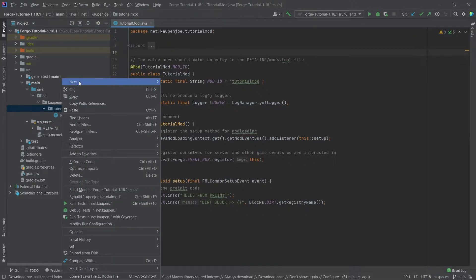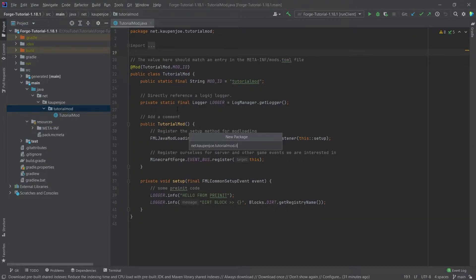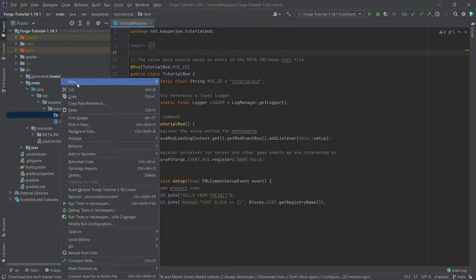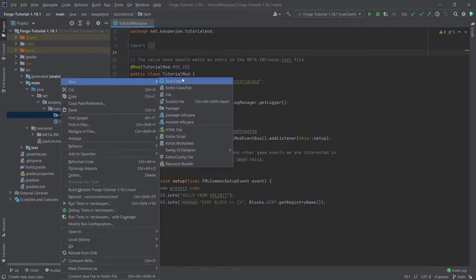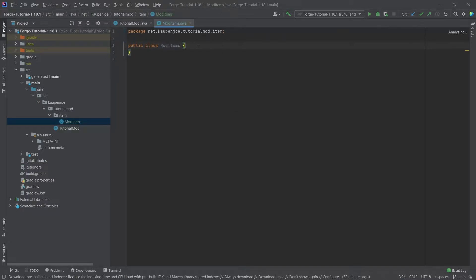In our tutorial mod package, we're going to right-click, new package called 'item'. Then inside of there, we're going to right-click, new Java class called 'ModItems'. A window will appear only if you have a GitHub repository associated with your project. If you don't have that, that's totally fine. If you do, you can just click Add and everything will be fine.